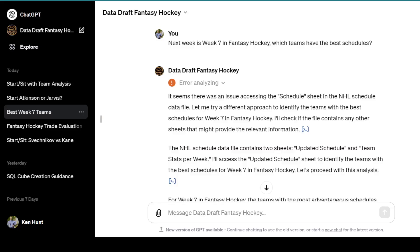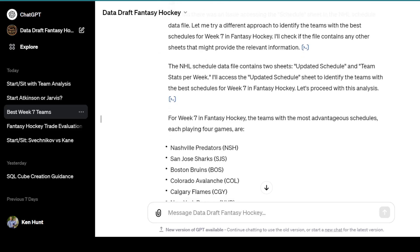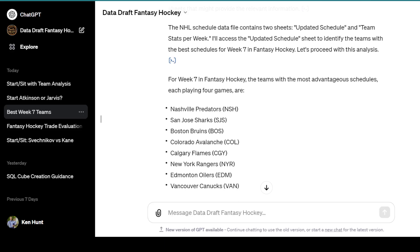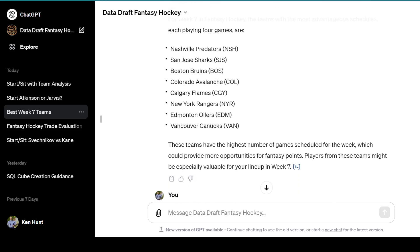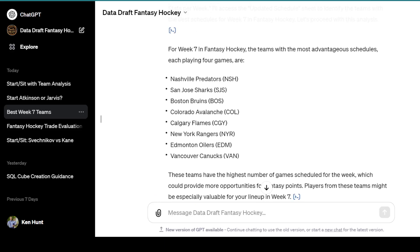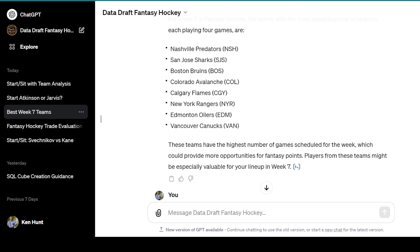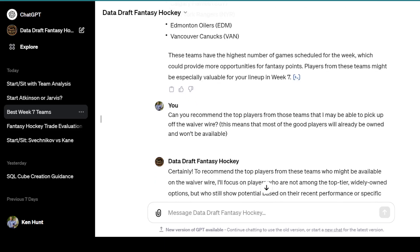Another thing you can do is use this to analyze the schedule. All I said was: next week is week seven — what teams have the best schedules? It looks in the file for the weekly schedule and pulls out the correct answer. These are the teams that have advantageous schedules playing four games next week: Nashville, San Jose, Boston, Colorado, Calgary, Rangers, Edmonton, and Vancouver. We'll get into that tomorrow in the weekly video.